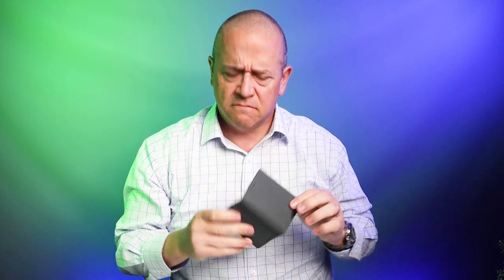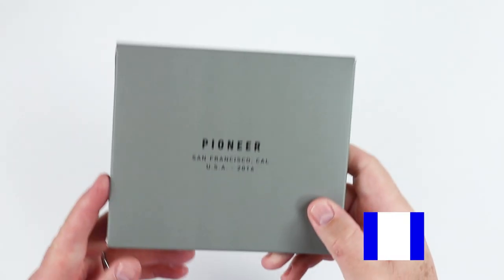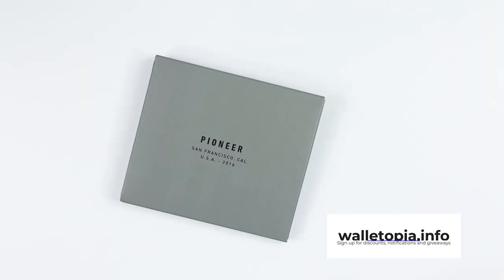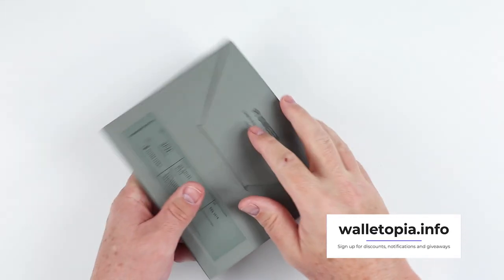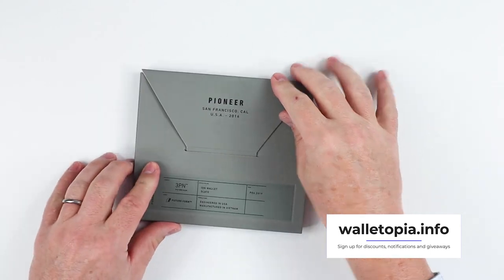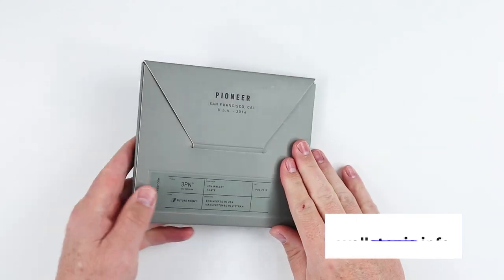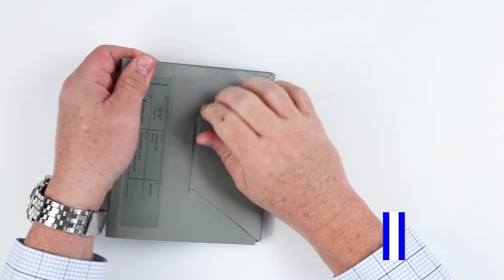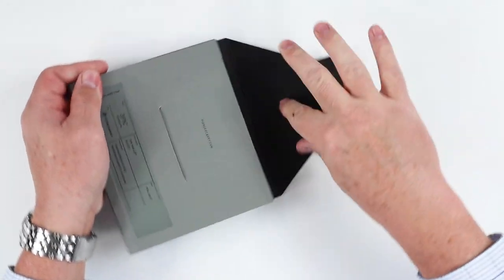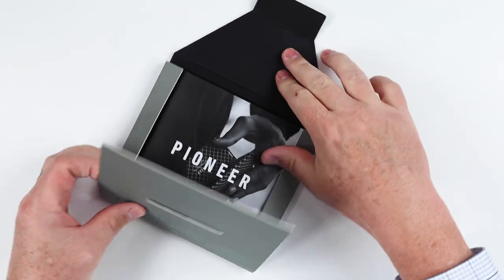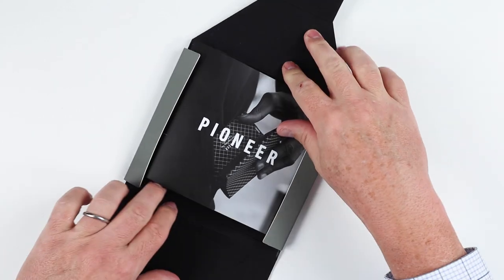This isn't leather. Here we go. Pioneer Carry. I like their packaging. It's very simple, but there's a consistency in the theme of the design that goes through.